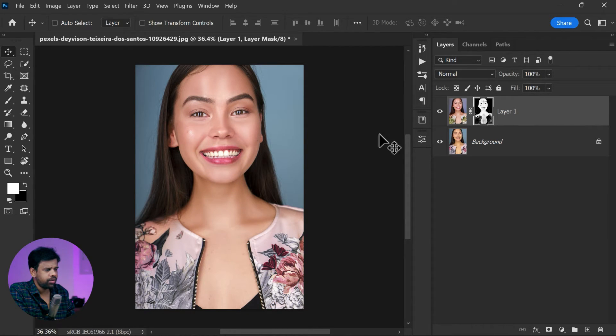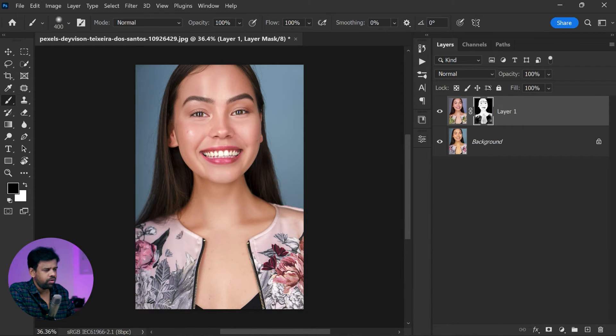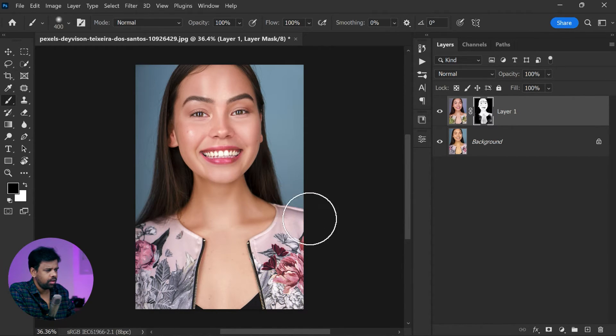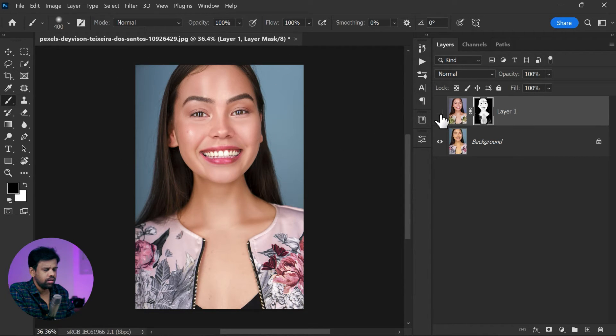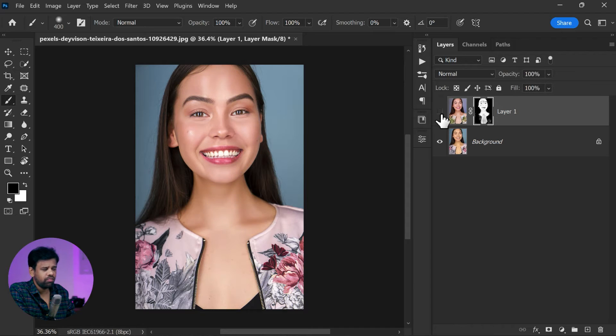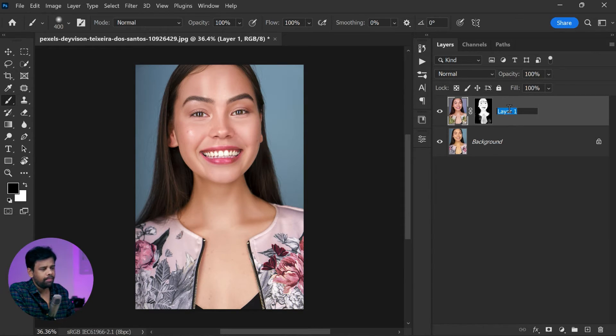Now take a soft edge brush and set the foreground color to black. Now paint on any unwanted areas like the background or clothing to remove the effect. And that's it.